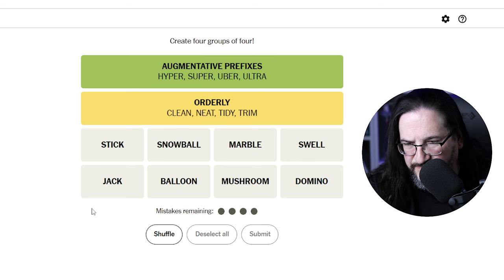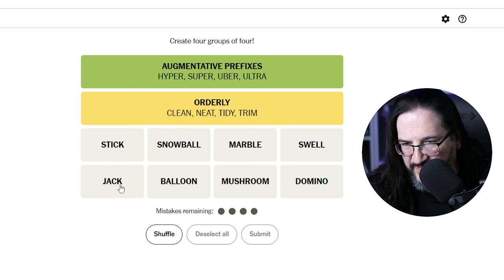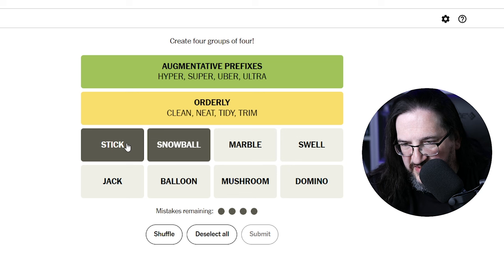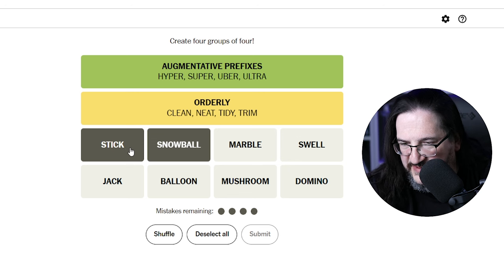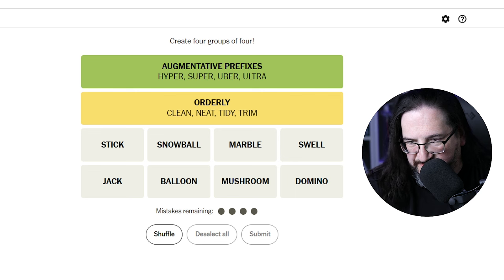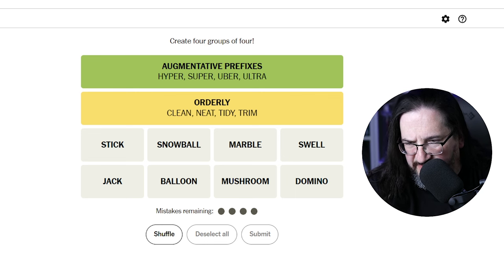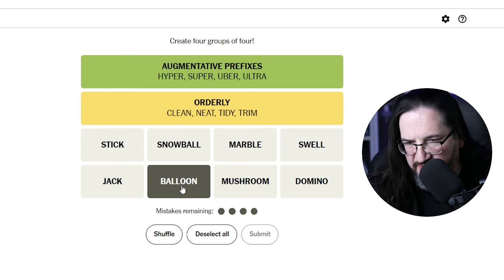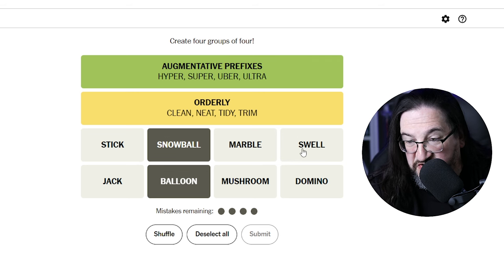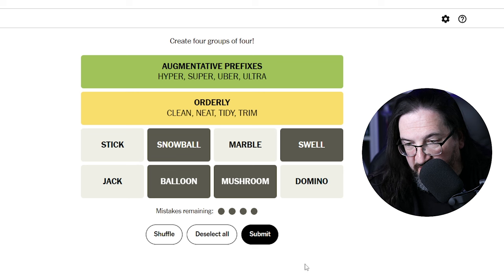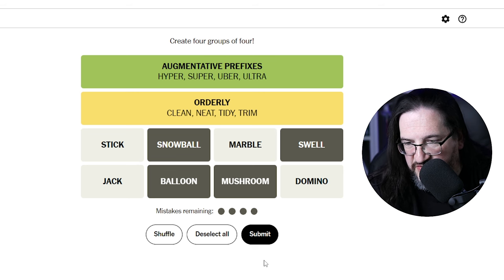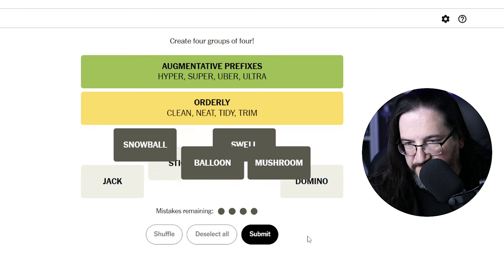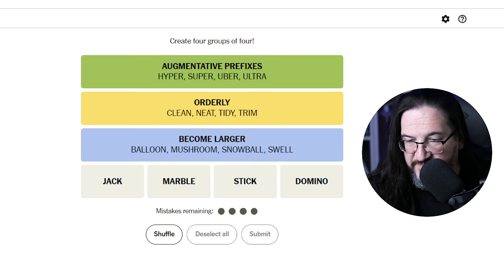Jack-in-the-box. Stick, snowball. Oh, wait a minute. A snowball, a stick, could that be parts of a snowman? No, because I don't see anything else that would be part of a snowman. Never mind. Swell. To balloon, to snowball, a growth, something to balloon in size, to snowball in size, to swell. And mushroom. Something mushrooming in size, to increase in size. Is that the category? Become larger. Yeah, okay, I think that's pretty clean.